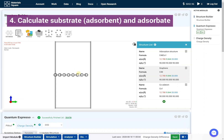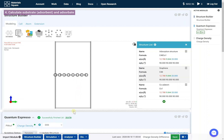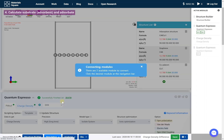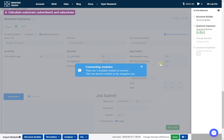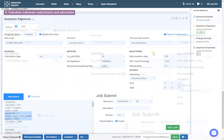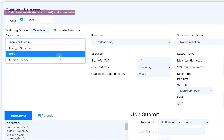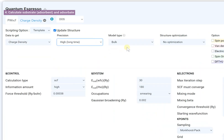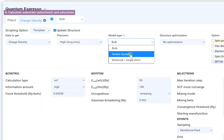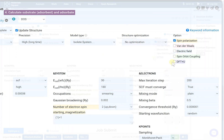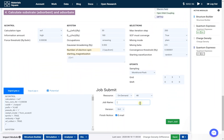Calculate the substrate, the adsorbent, and the adsorbate. Add a new Quantum Espresso module. Click Structure Builder in the navigation bar to connect. Set the input script and set the job name, then click the Start Job button.